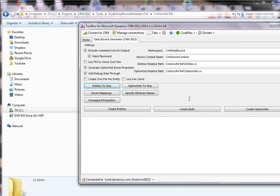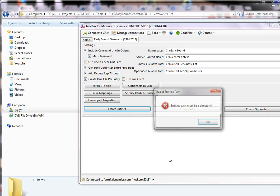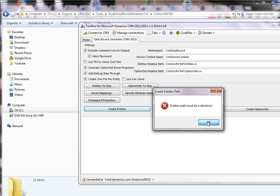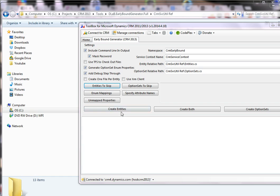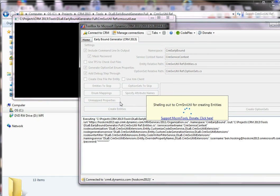You can create entities, you can create option sets, or you can create both. One interesting thing is you can create one entity per file — but there's a message that pops up saying entities path must be a directory. So I've unticked that and I'm just going to create them all in one big file.